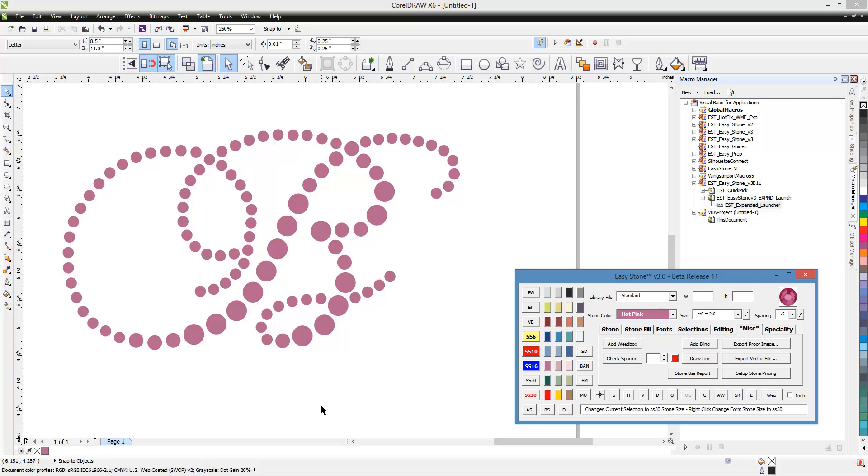Quite a powerful feature that you don't find in all the different rhinestone macros out there. So that is how you can double check your designs to make sure you don't have issues when you go to cut your template. Thanks for watching.